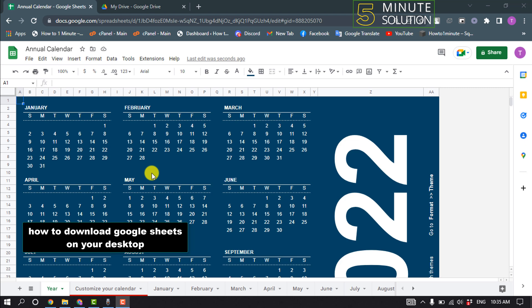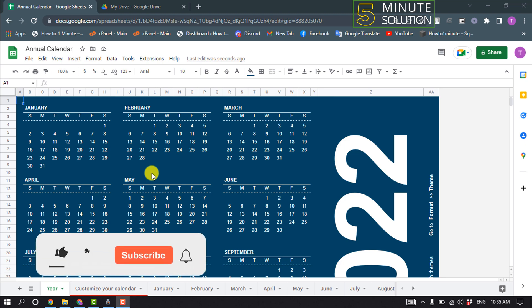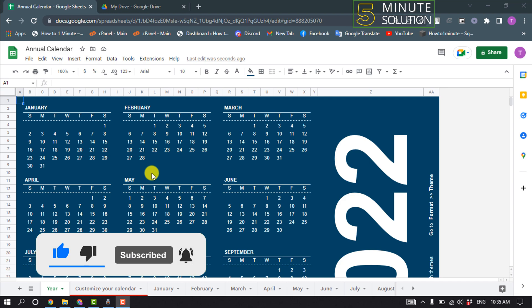Hello friends, in today's video I'm going to be walking through how to download Google Sheets on your desktop. But before getting started with this video, make sure to subscribe to Five Minute Solution.